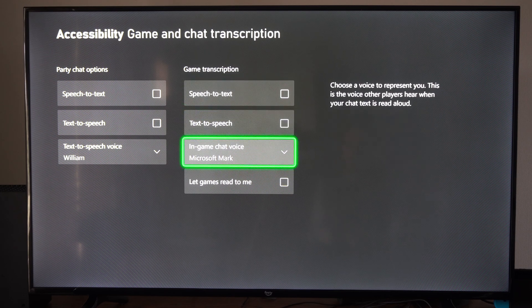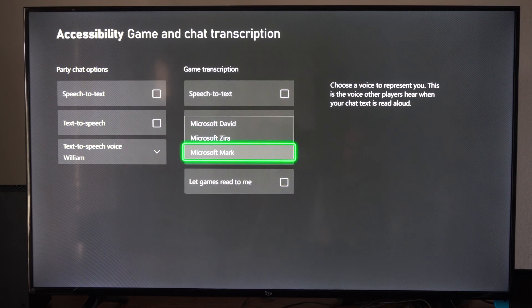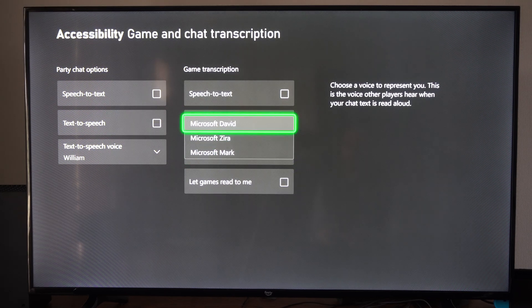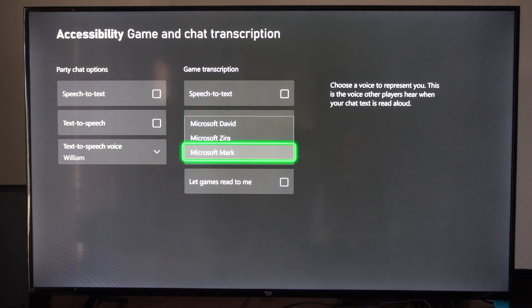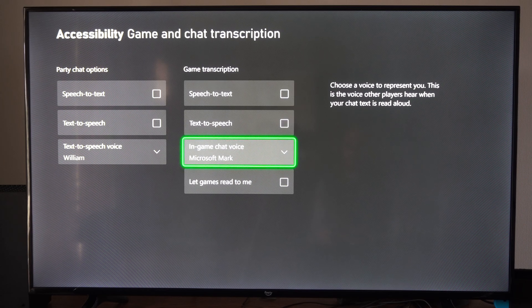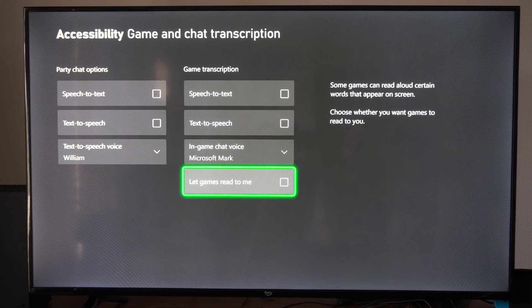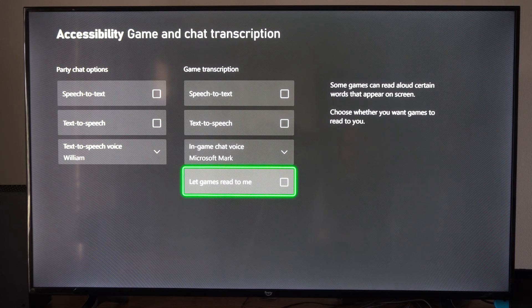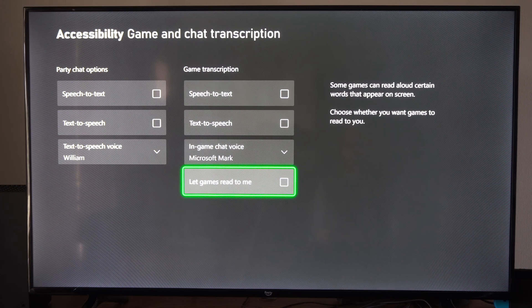And then we can use Microsoft — it's going to be a different voice; you don't have the same options in the game. And then it says 'Let Games Read to Me' — some games can read aloud certain words that appear on the screen. Choose whether you want games to read to you.